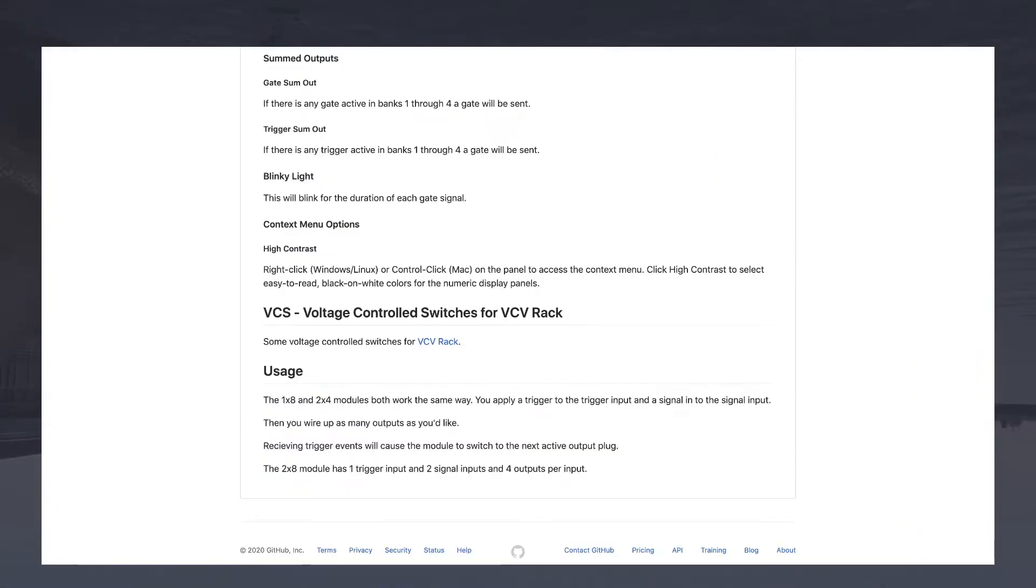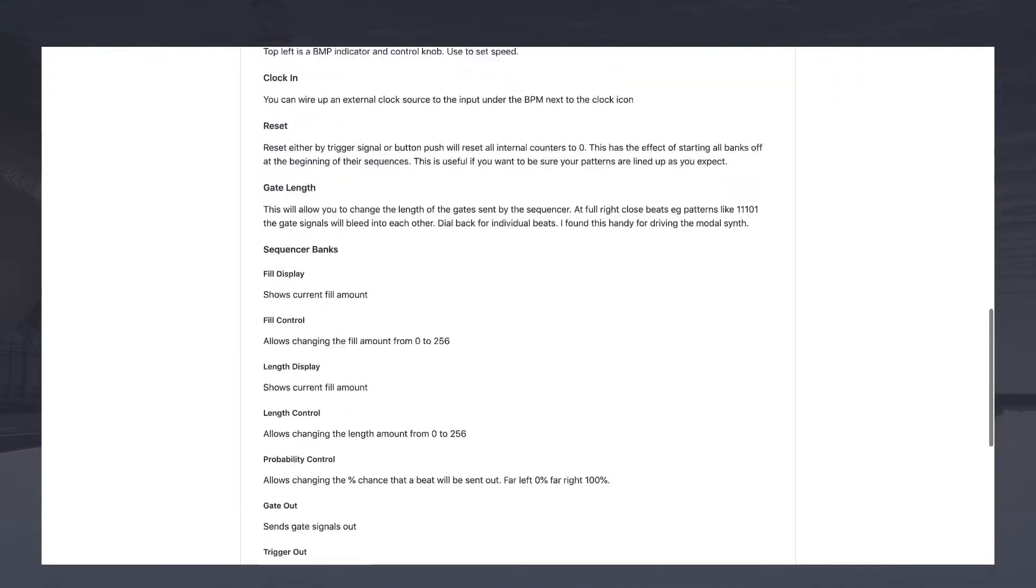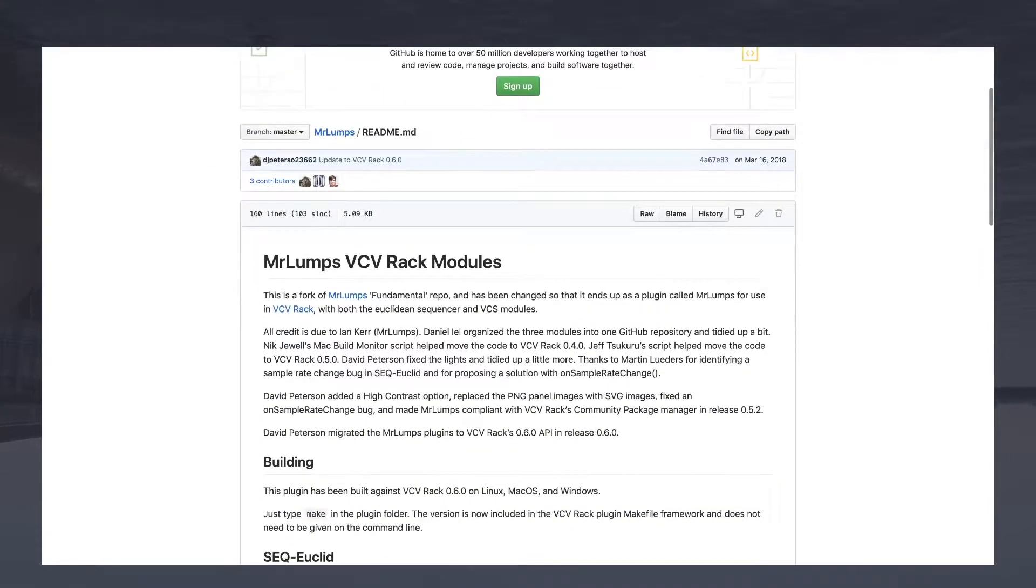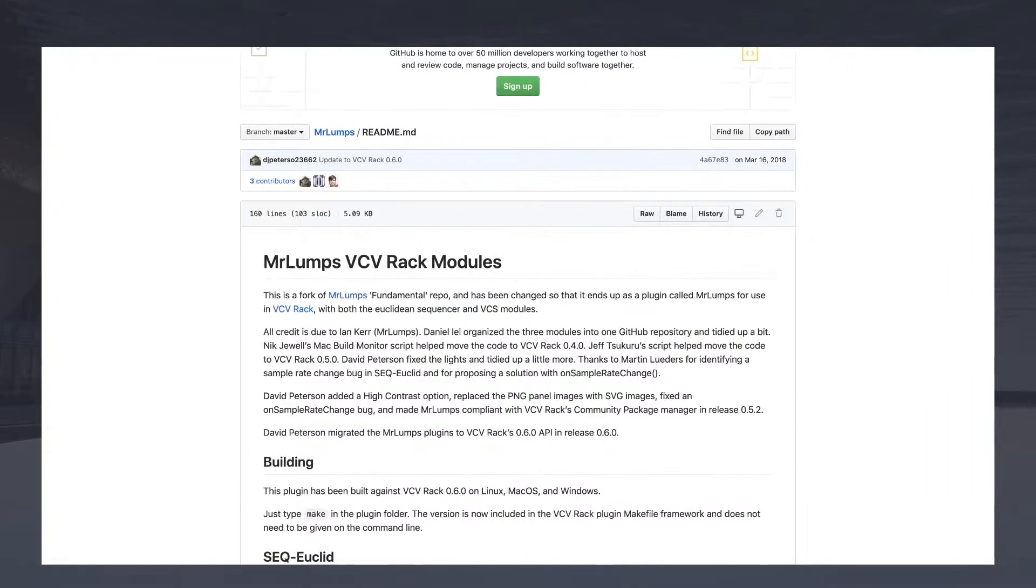Okay, so you have a signal in, and then you have a trigger, and when the module receives a trigger, it switches, it routes the input to the next output. That can't be too hard, right?